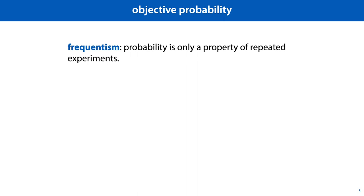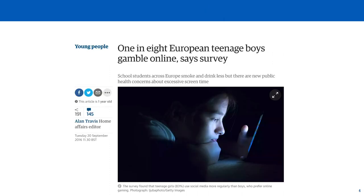Note that this is an objective notion of probability, because if we both agree on how the experiment works, then we cannot disagree on what the probability is. Under objective probability, the statement that the probability that Josh is gambling is 12.5% is indeed nonsense. There is no experiment we can imagine where Josh turns out to be a gambler 1 in 8 times. Either he gambles or he doesn't. What we can say is that the probability that a teenage boy drawn randomly from the European population gambles online is 12.5%. This is an experiment we can repeat, and at every repetition we choose a different boy, so we get a different outcome.